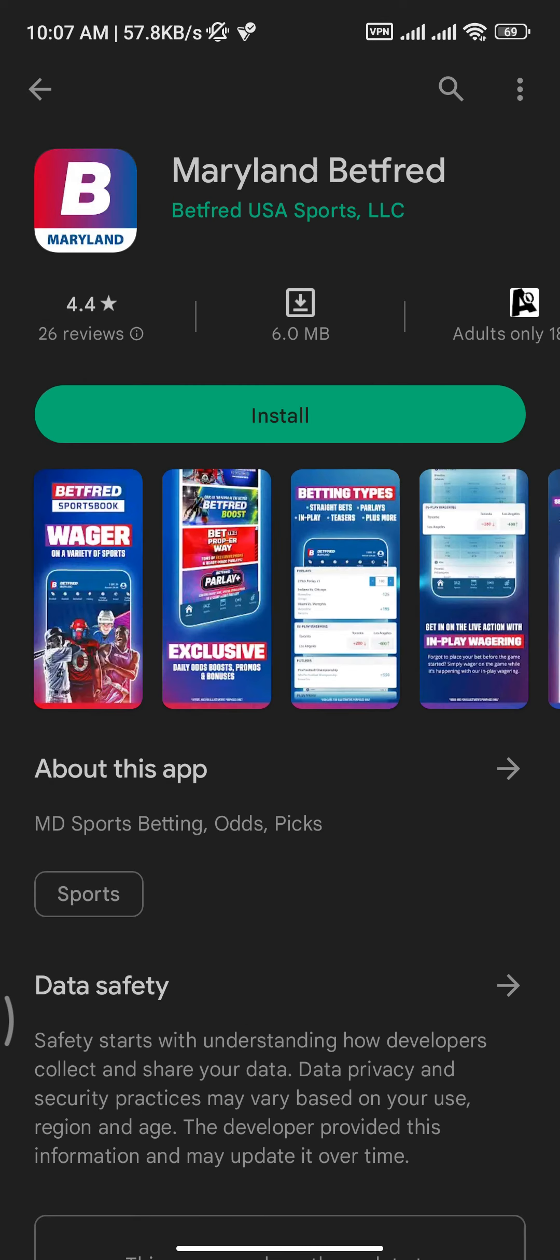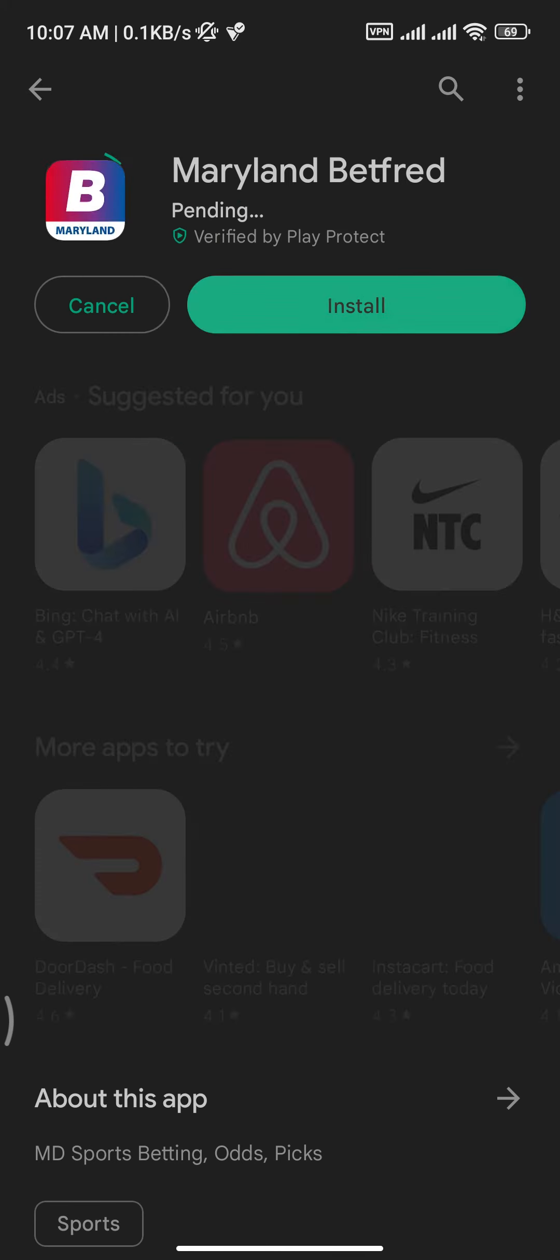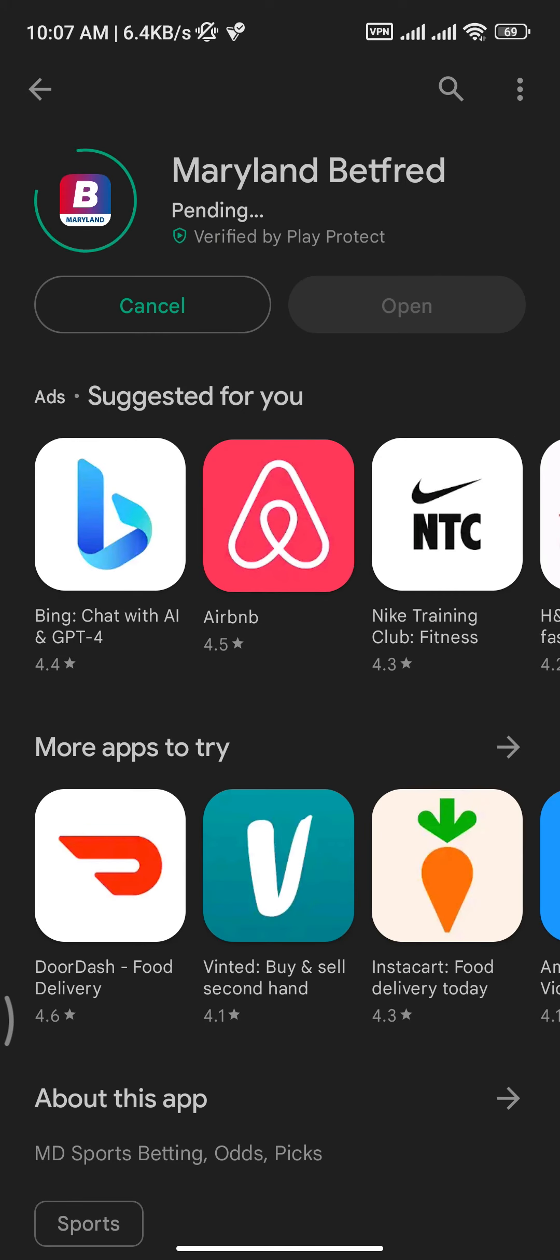Now choose one from them and there you need to tap on install button in order to download and install the app. And once you tap on it, your app will start to download.